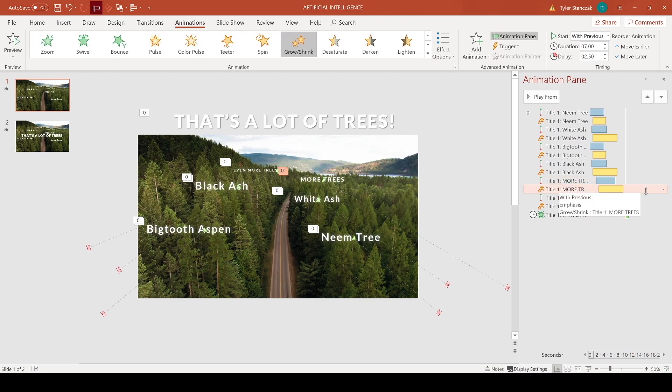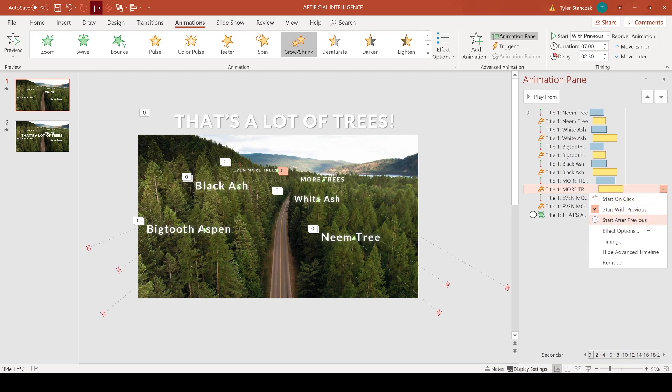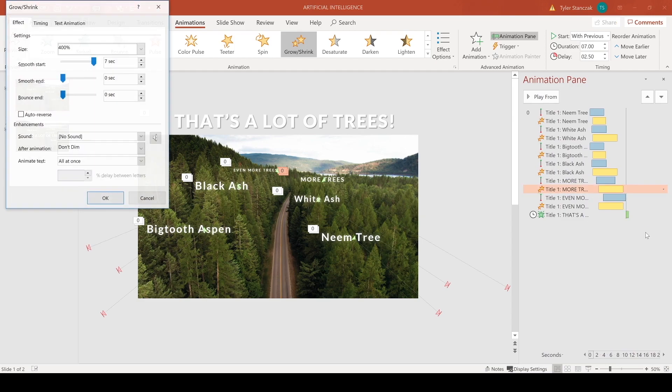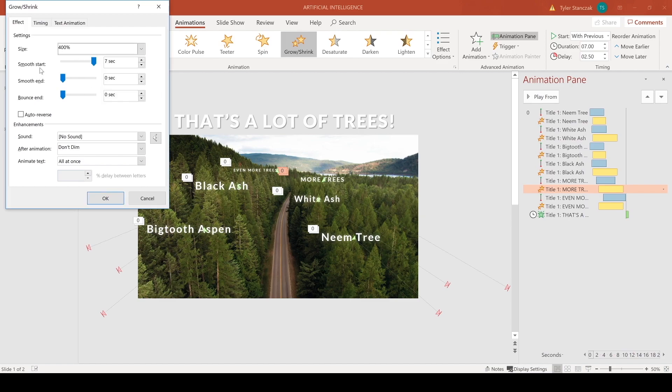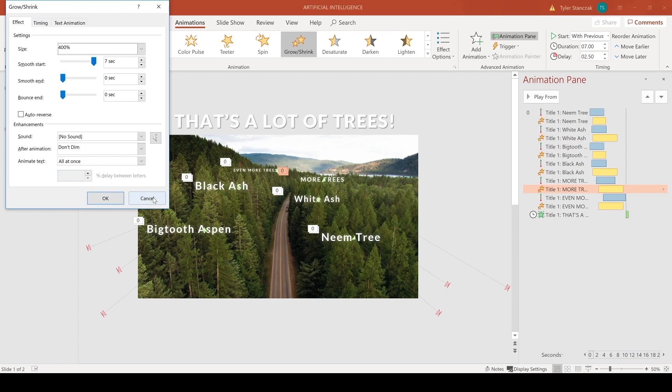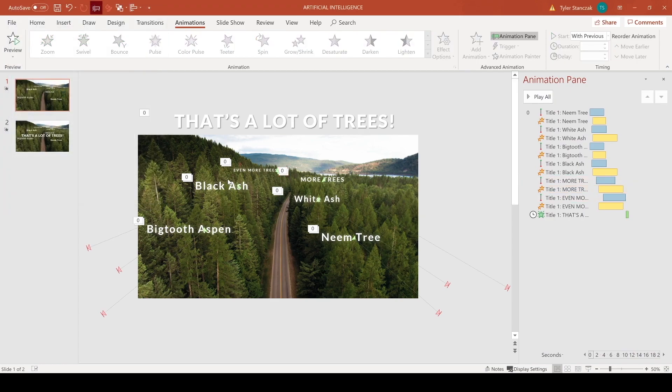And in order to choose how much a text is going to grow, you can click on this yellow animation right here for the grow shrink and this drop down arrow, hit effect options. And then right here you'll see that here's the size. So for this one I chose 400%. You can obviously type in whatever number you want and then hit enter. I also did a smooth start so that way it's slowly gradually increasing and not drastically large. So I would recommend that as well to do a smooth start.